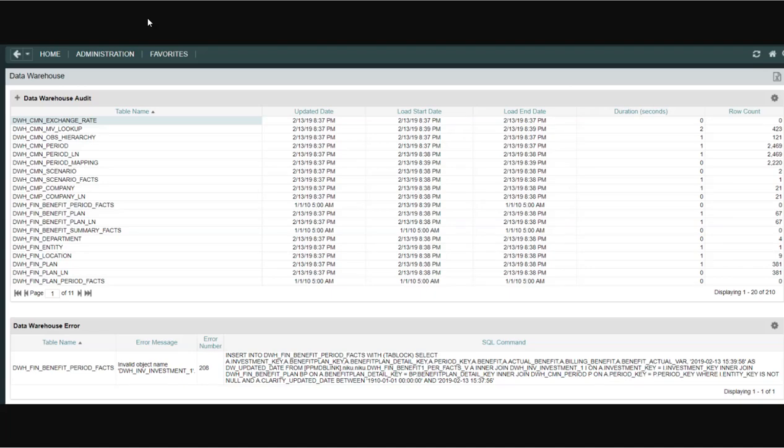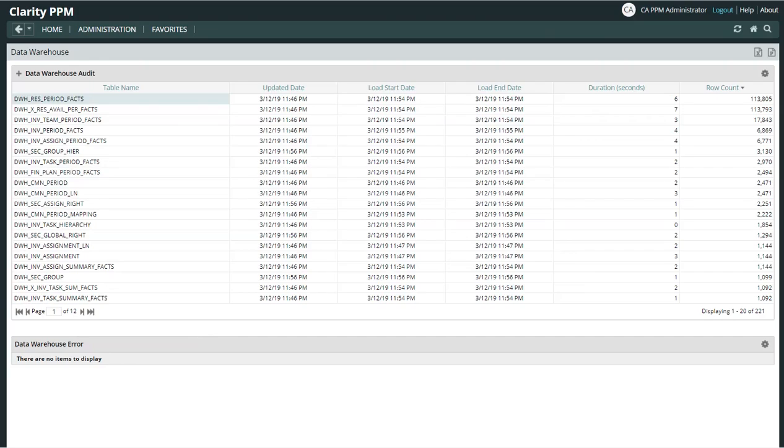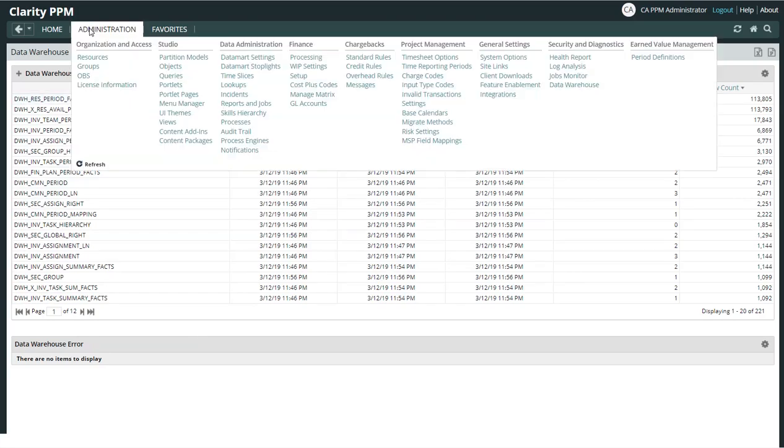Now I've got a slide that shows that. So you could troubleshoot the table name, the error message, the error number, and the actual SQL command that's causing the error.